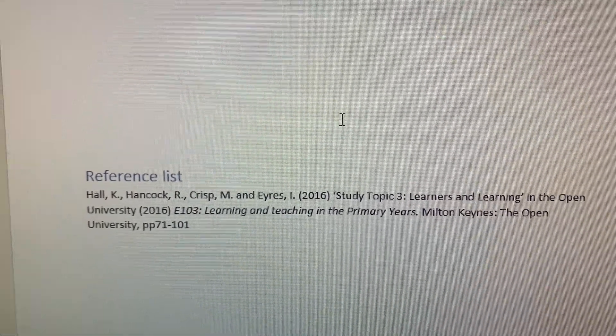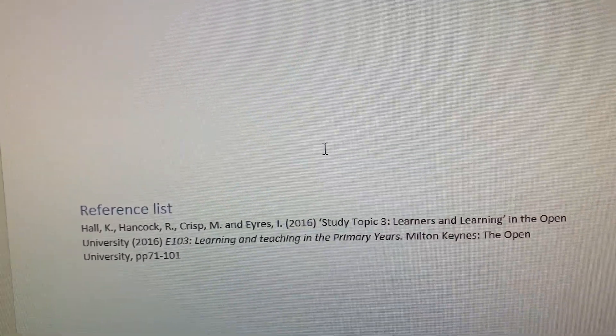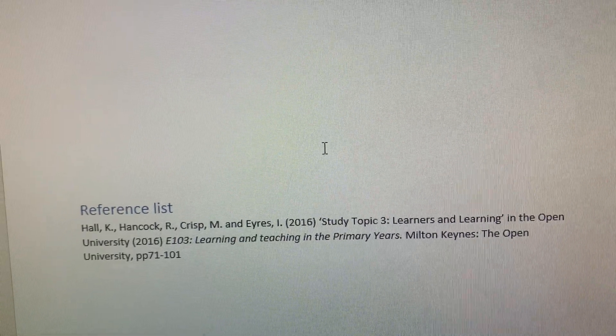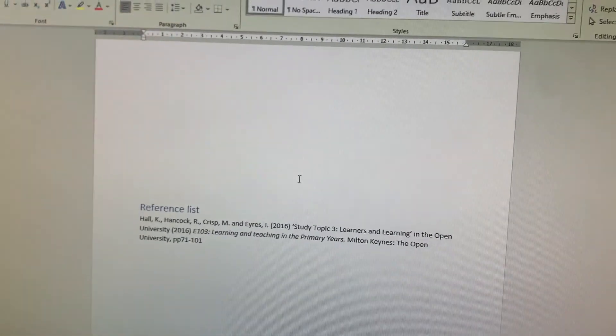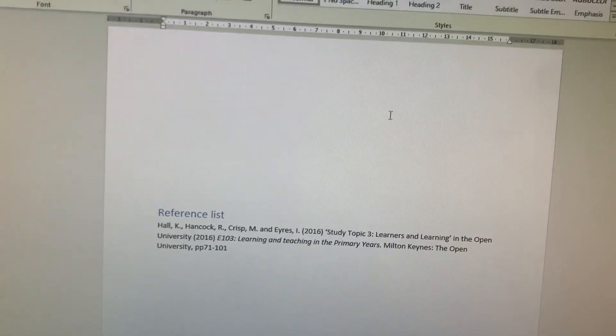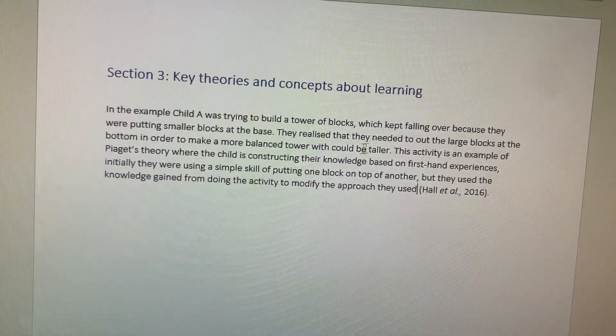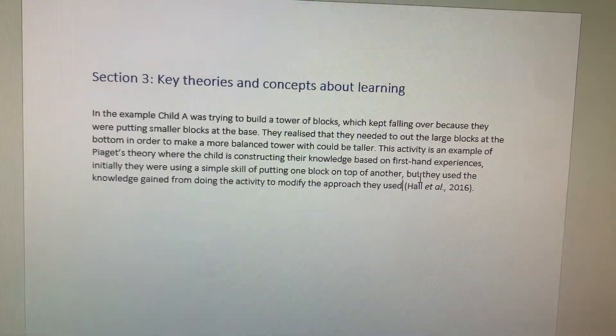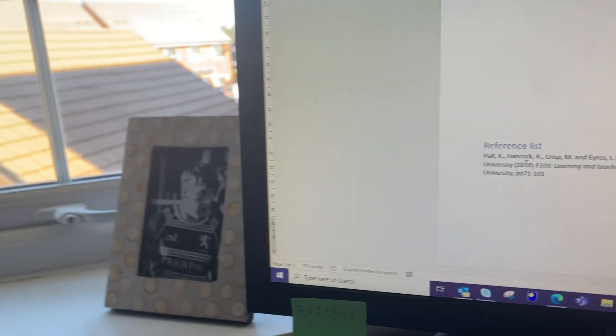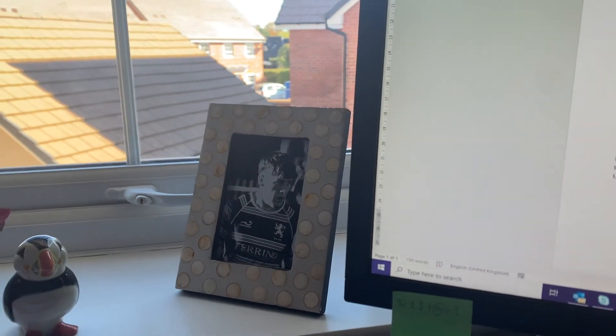I've got the title of the book in italics, the publication date, and the pages that study topic covers. For referencing purposes, that's what you need. For every reference you put in your writing, you need to make sure it links to a reference in your reference list.